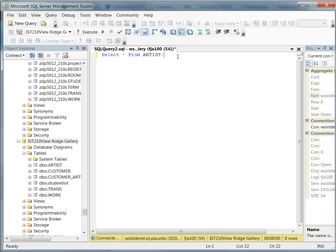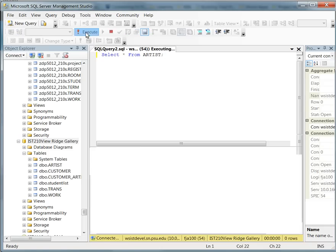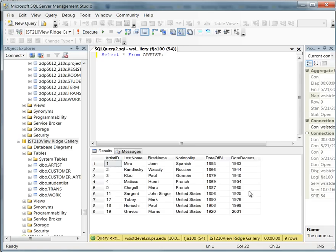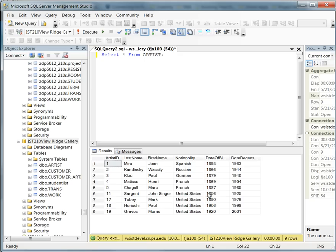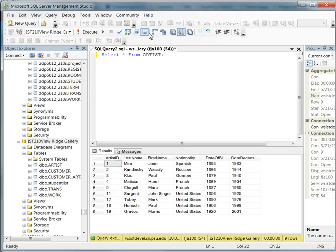Once you have that SELECT statement ending with a semicolon typed in, you can come up here and click execute. That will produce this data down here in the grid. The results can appear in this table, or if you look up in your navigation bar, you can also change it to text.